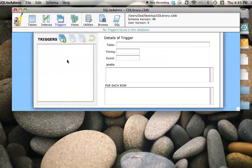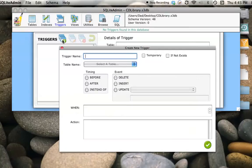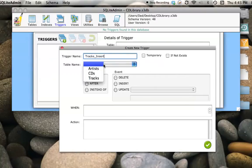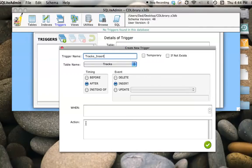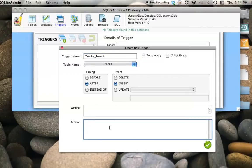Here are the triggers. There are none in the database at the moment. I'm going to add one and give it a name. This first one is going to handle what happens when an entry is inserted into the tracks table. I'm going to say that after it's been successfully inserted, what I want to do is update the CD Total Time.